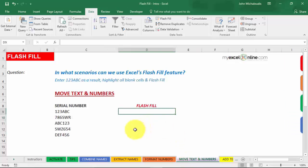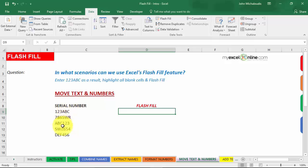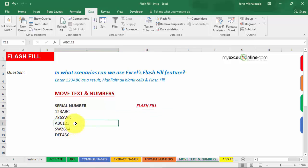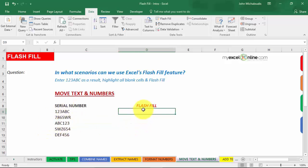Next example is move text numbers. We have a serial number, 123ABC786SWR. We want numbers first and then letters. Now this here is wrong. It says ABC, one, two, three. We want one, two, three, ABC. We want the numbers first and then the letters. We can do that, but we'll get to tell Flash Fill. This is how I want the data to be extracted.